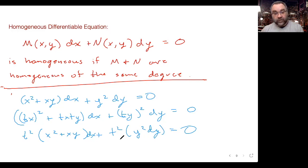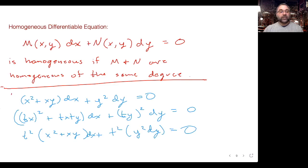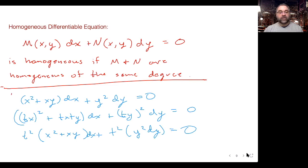So how do we solve it? It's not separable. If you look at that last one, there's no way to separate the x's and the y's. It's not a separable differential equation. So what do we do?